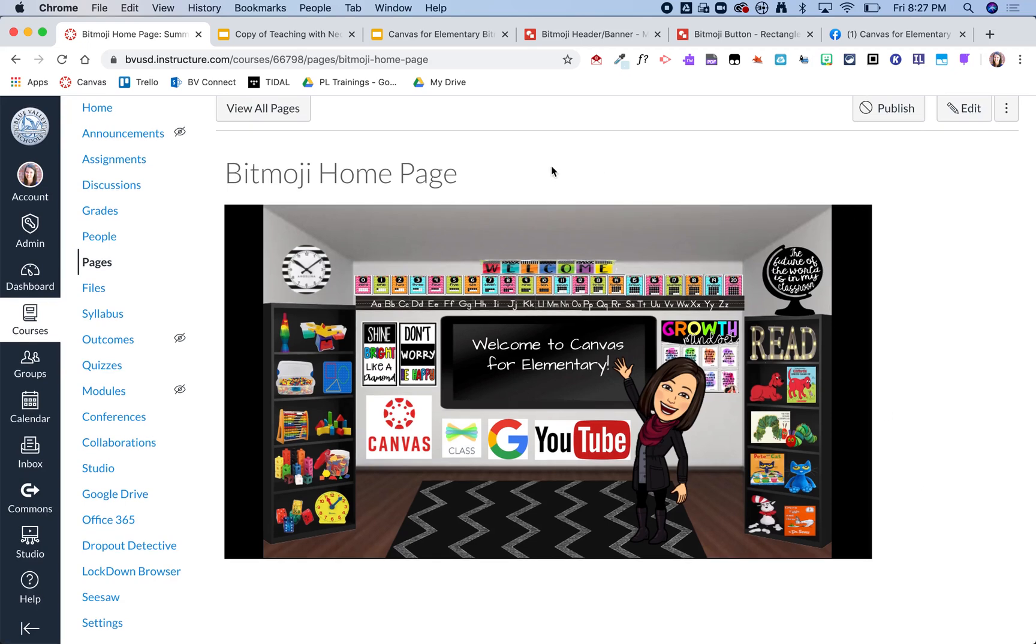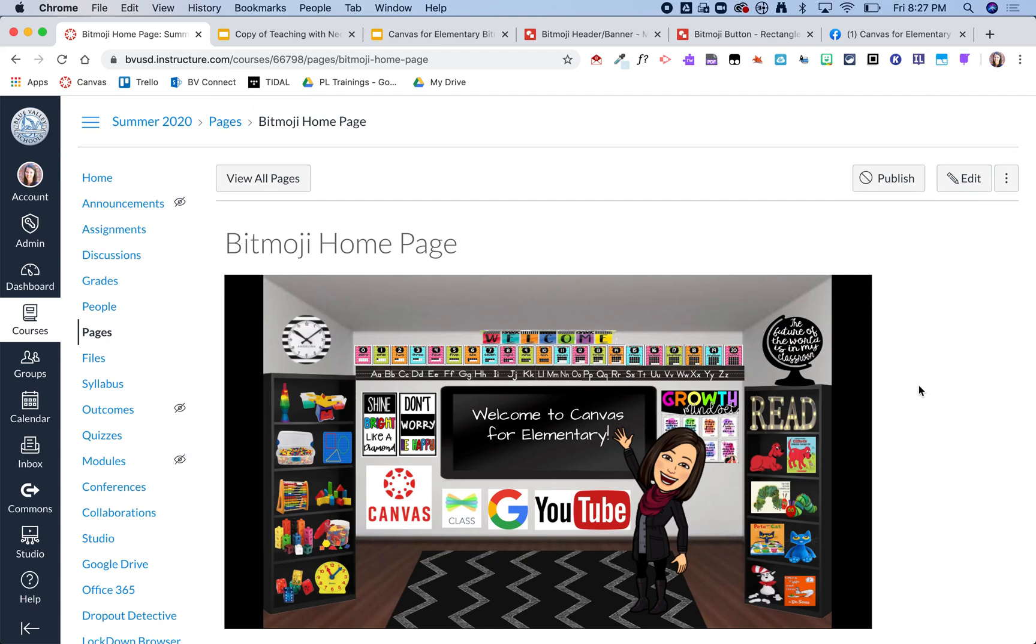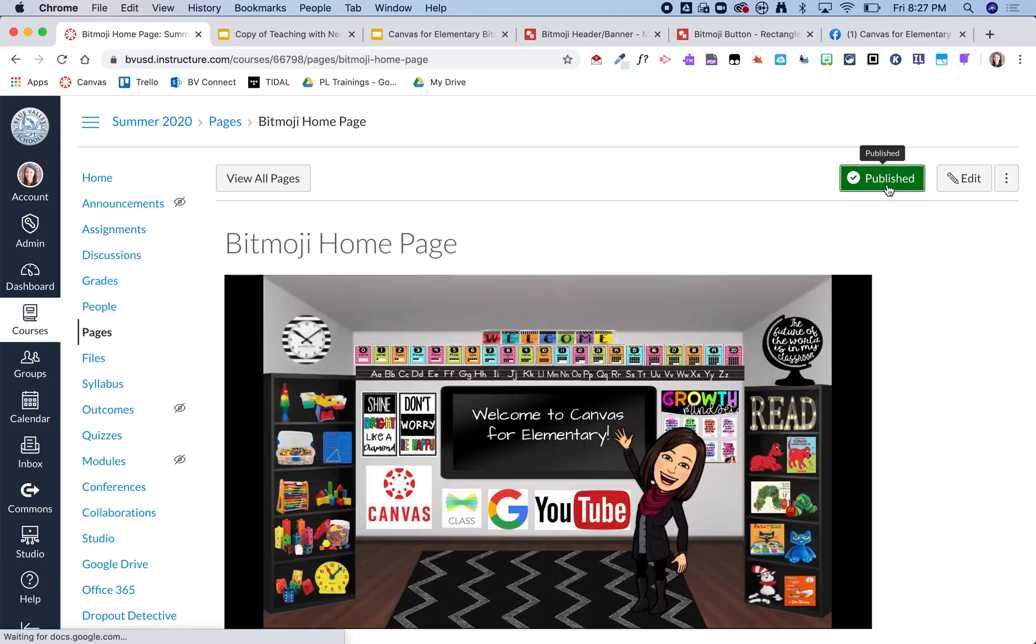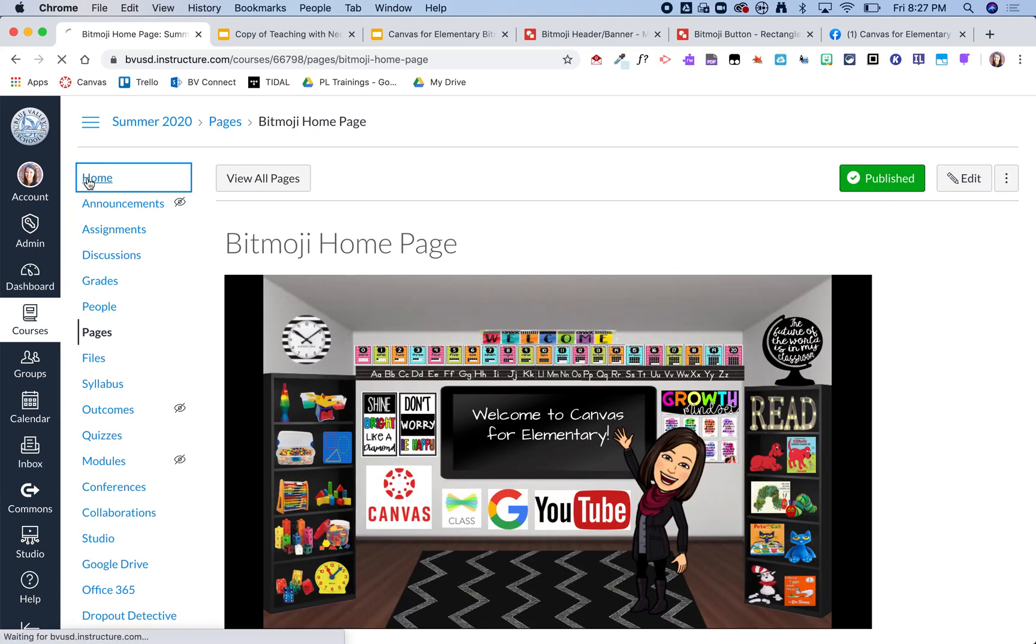Now I am still seeing these kind of black bars which is okay, but once I make it my home page those black bars will go away. So I'm going to go ahead now and publish my page since I'm happy with how it looks, and then I'm going to click on home.